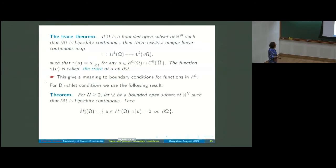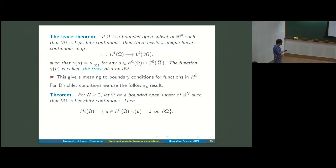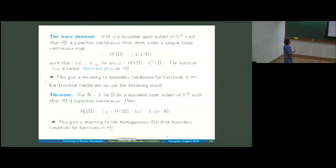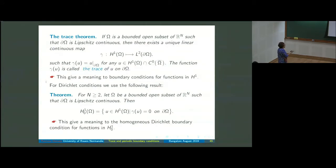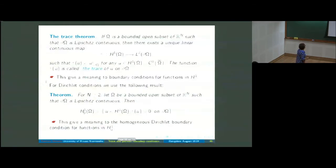For the Dirichlet problem we have an interesting characterization: the functions of H^1_0, introduced yesterday, are nothing else than the H1 functions which have zero trace on the boundary. That means we give a meaning to the Dirichlet condition for functions in H^1_0 — the fact that they are in H^1_0 means in particular that they satisfy the Dirichlet boundary condition.